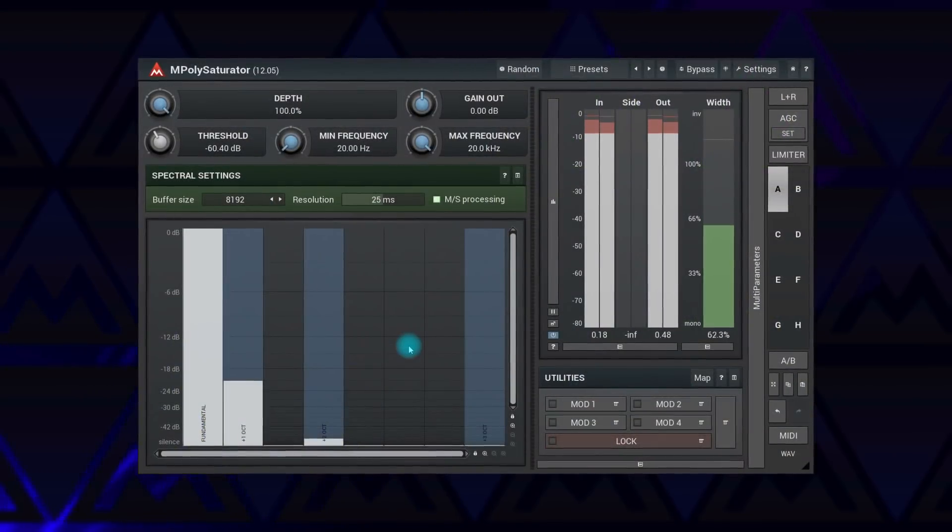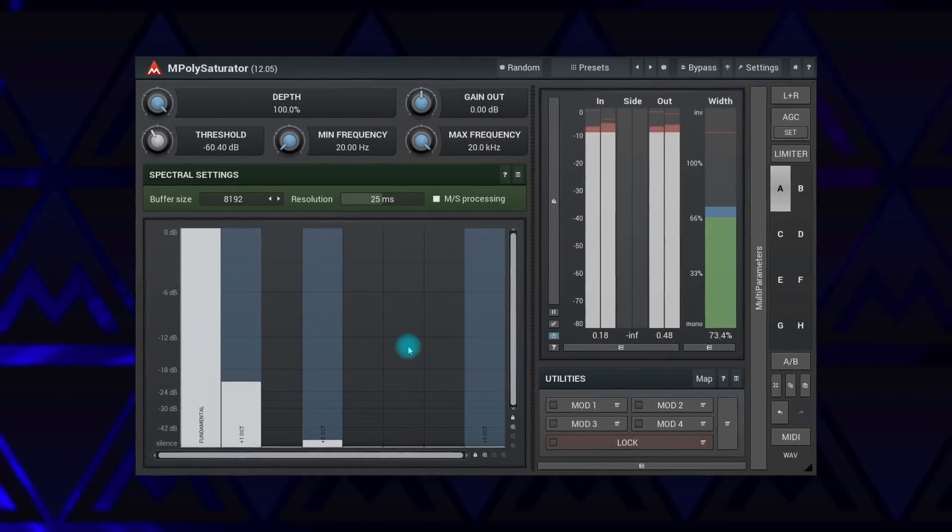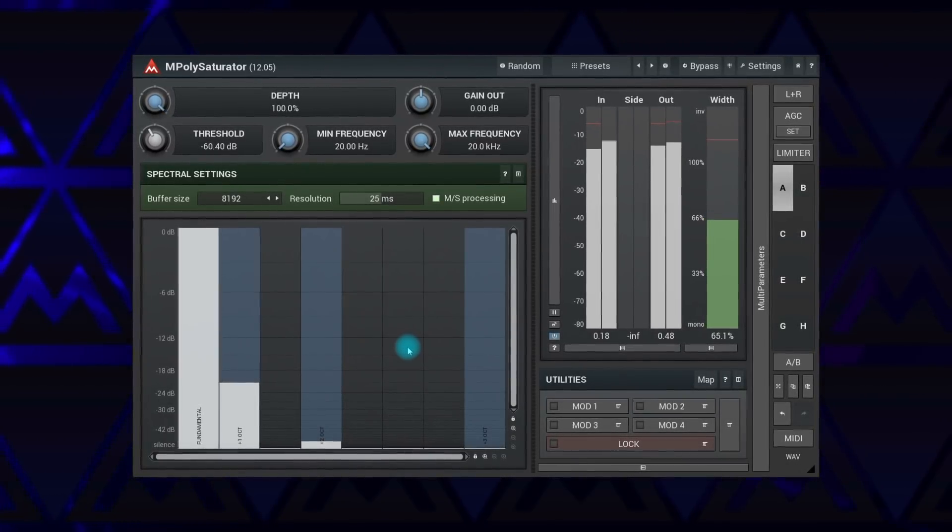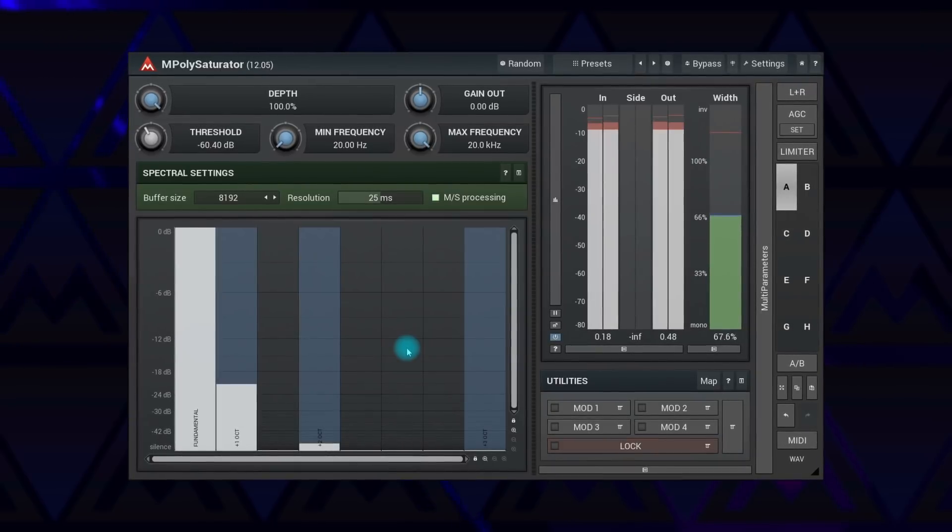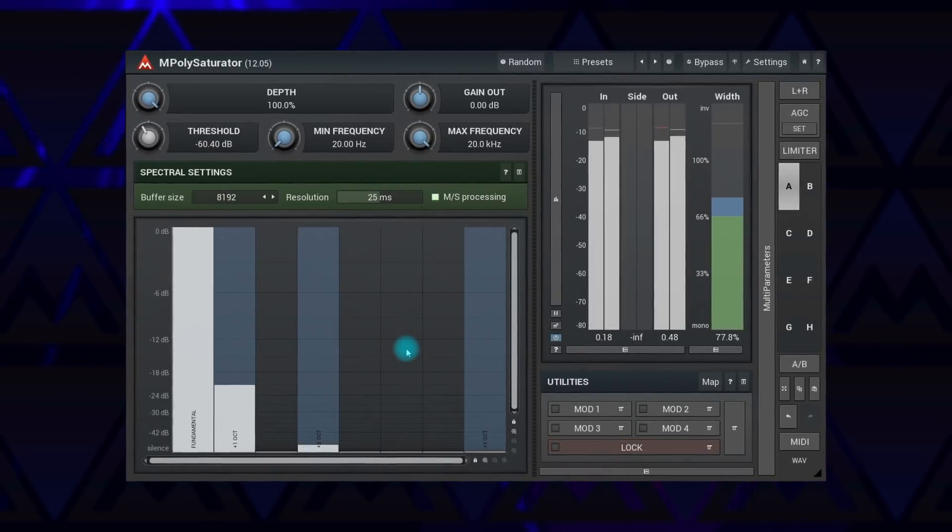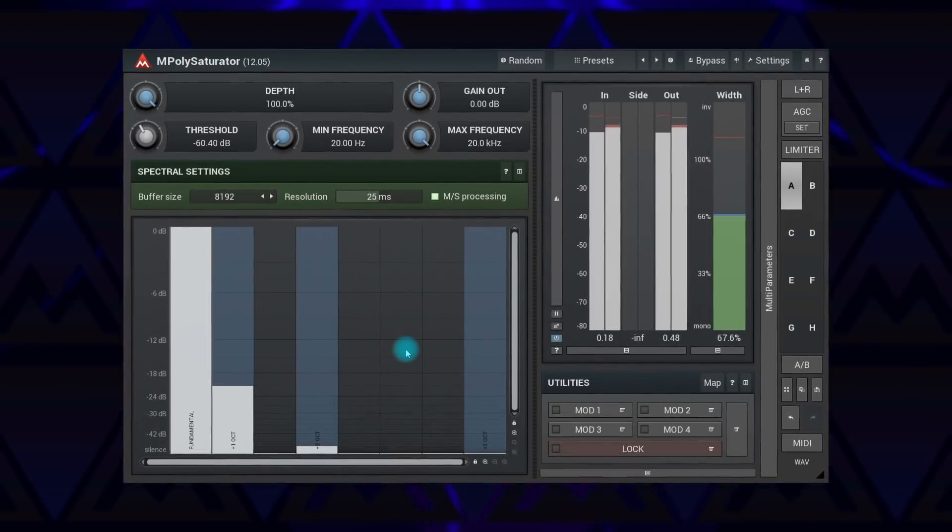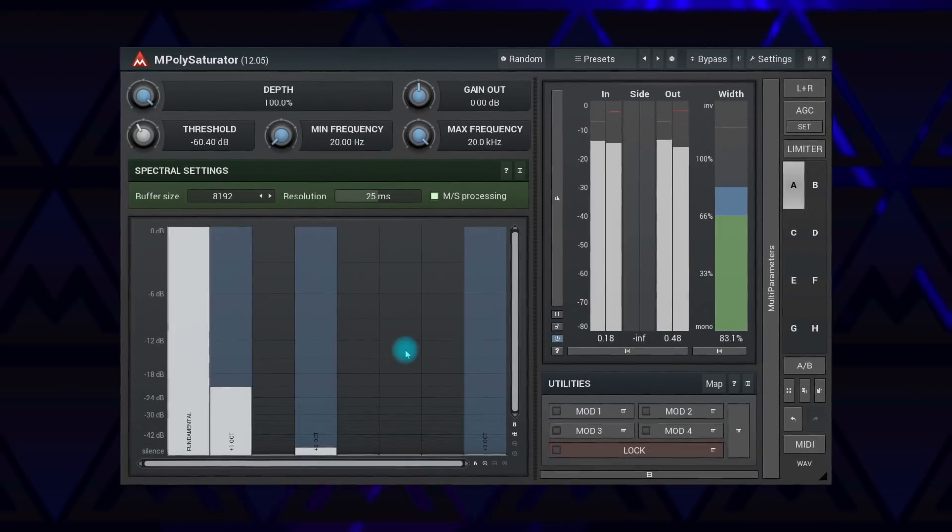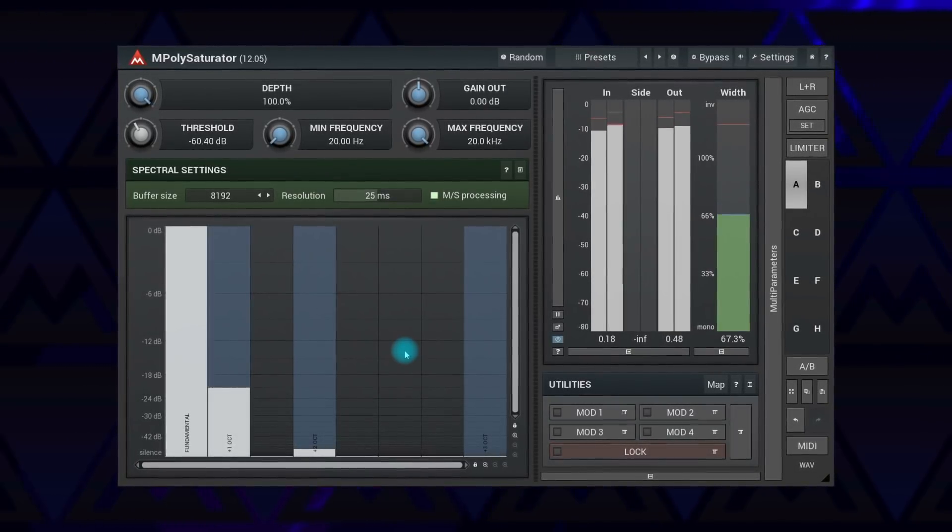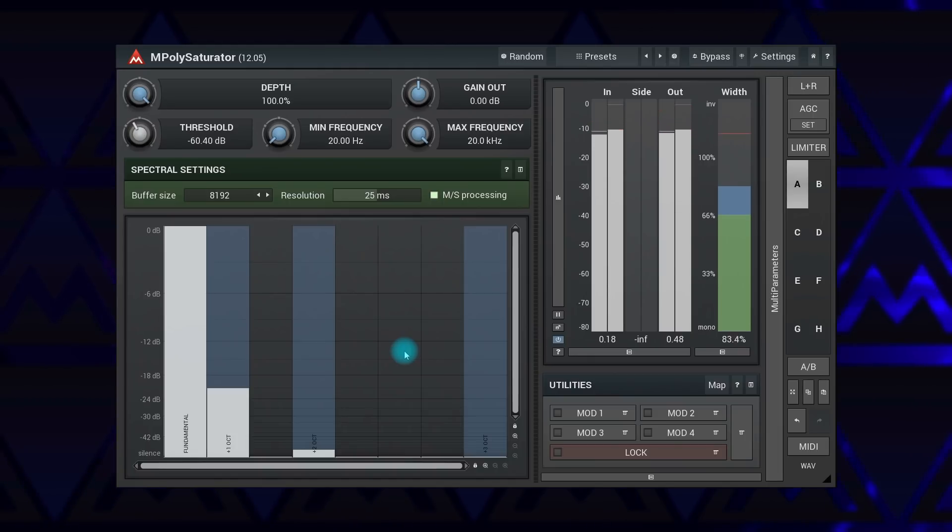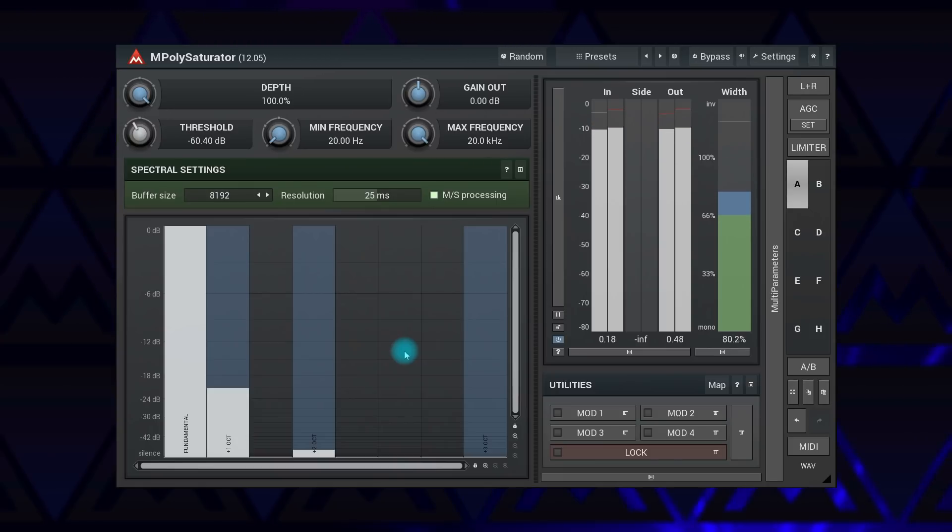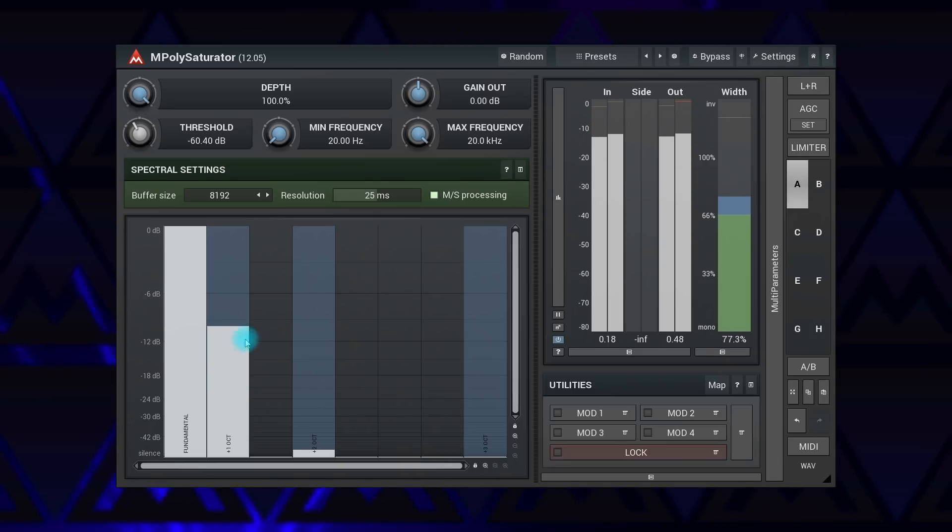The M Polysaturator synthesizes harmonics for every frequency in your signal. Classic saturators, such as M Saturator MB, also create harmonics, but being distortions essentially, they can sound quite bad when processing complex polyphonic materials. That's where M Polysaturator comes in, and as the name suggests, it can process polyphonic sounds as well. It has a straightforward interface. Simply move a bar corresponding to a harmonic you wish to add.